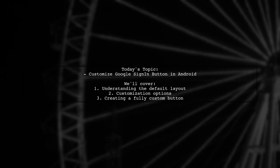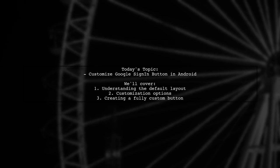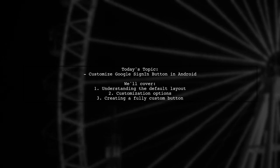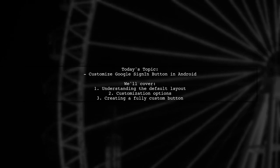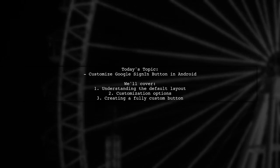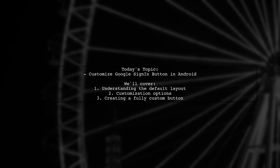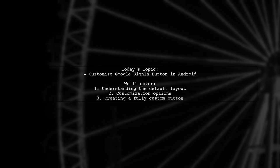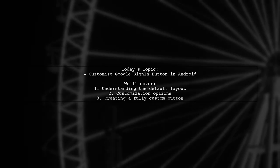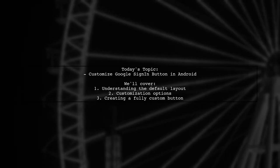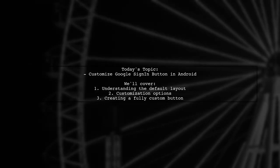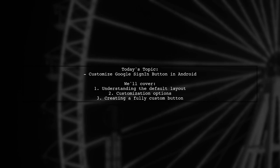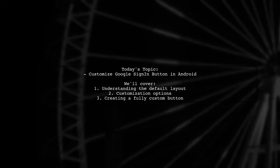They currently have a basic layout using the default code, but they're not satisfied with its appearance. They wonder if it's possible to change the button's text and background color, or if they should create a completely custom button layout instead. Let's dive into this topic and explore the options available.